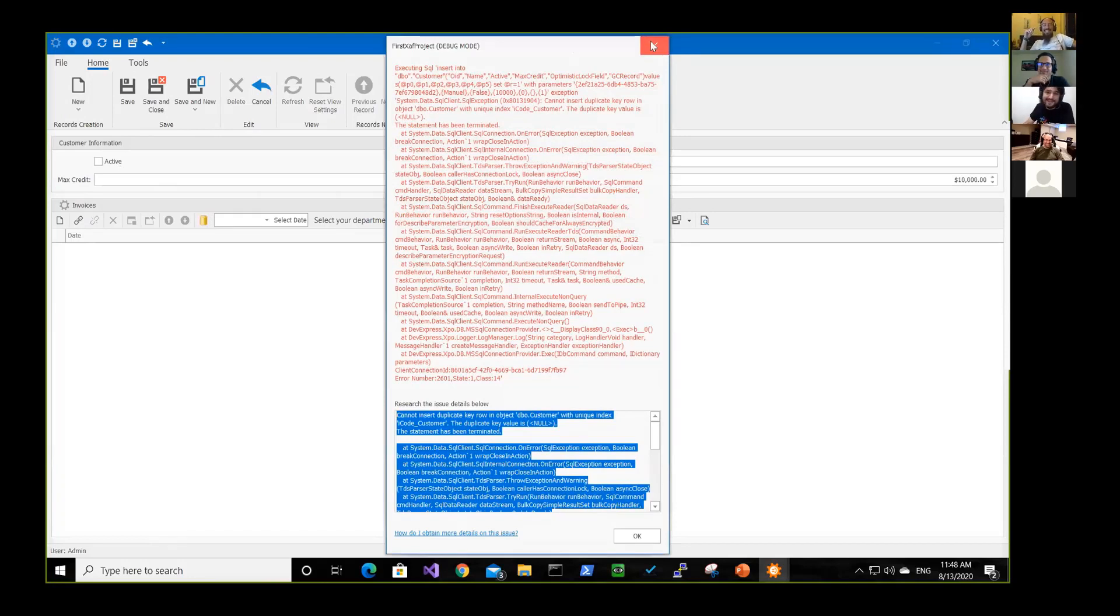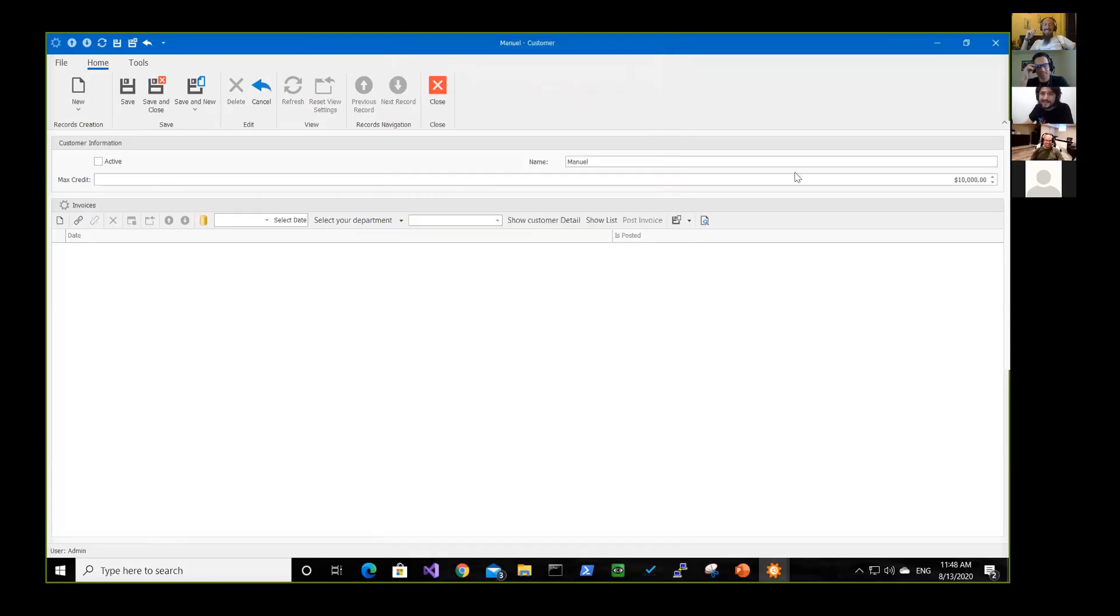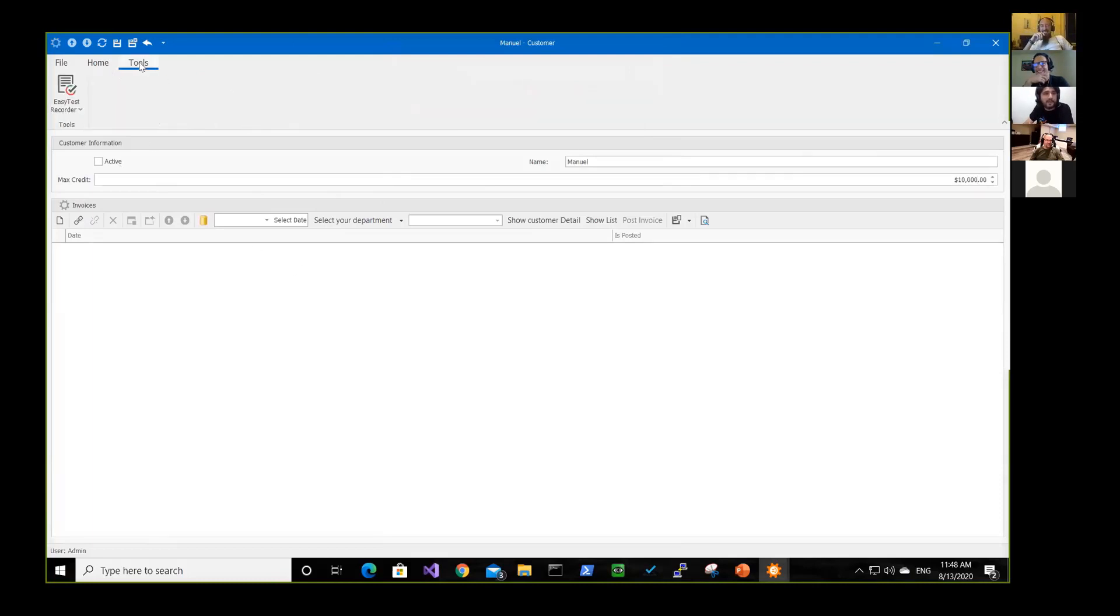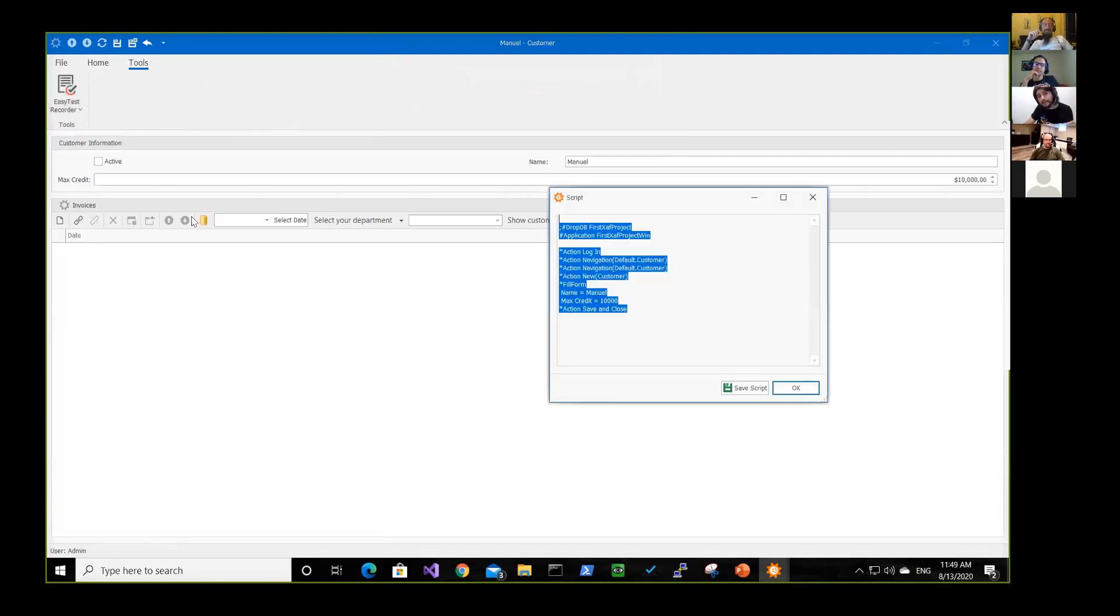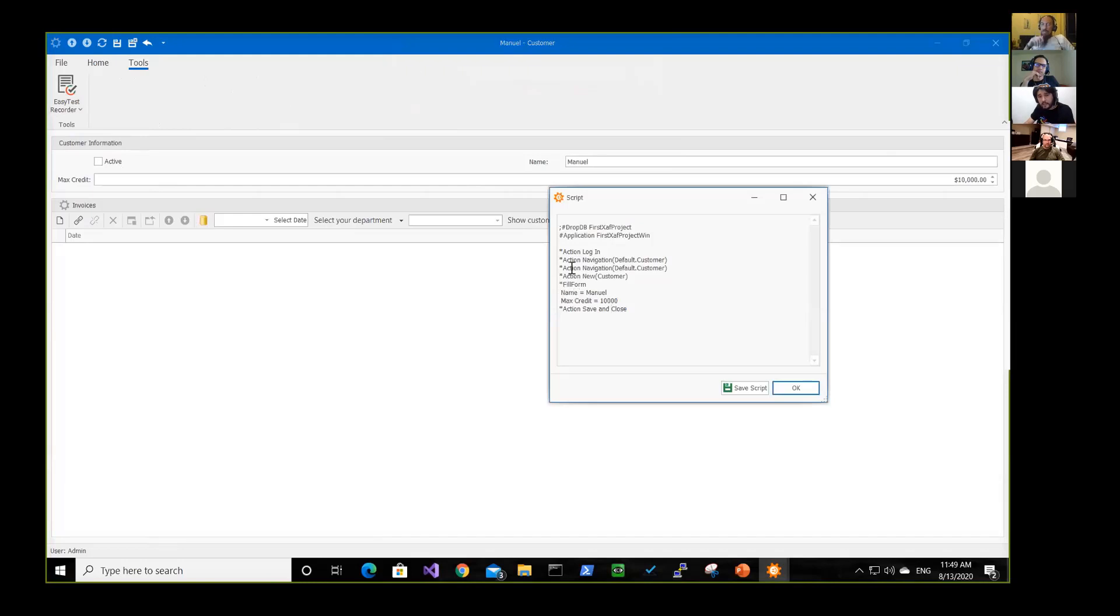Sorry, Manuel, I cannot give you that amount of money. But what I want to show here is that what I'm doing is being recorded so I can see the script. See, like we navigate to that view.